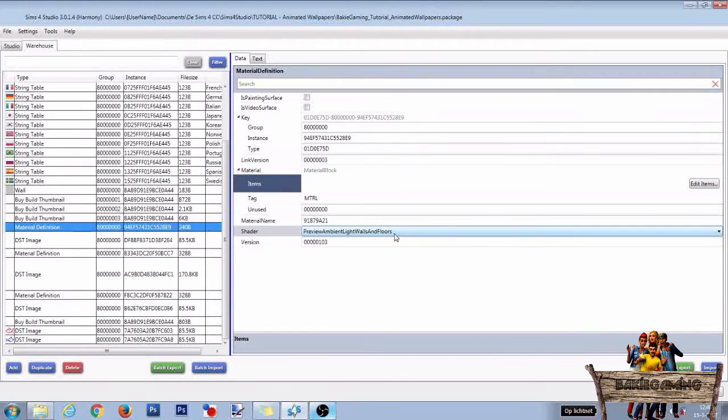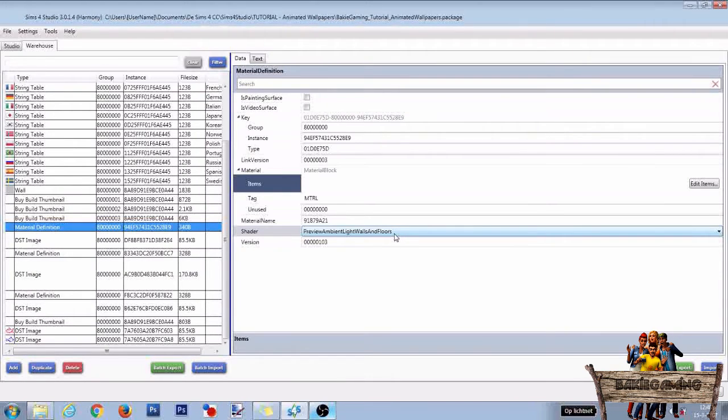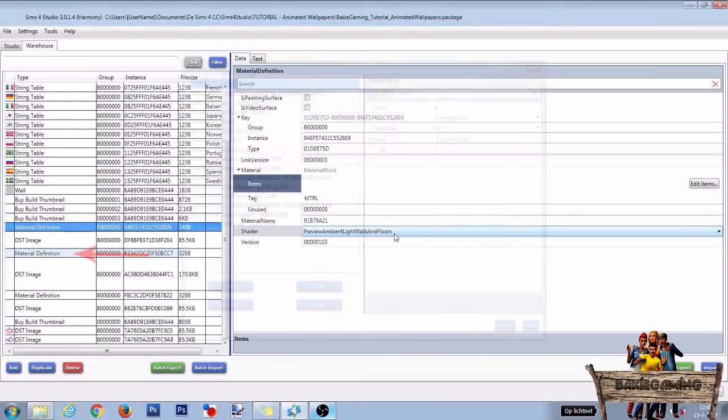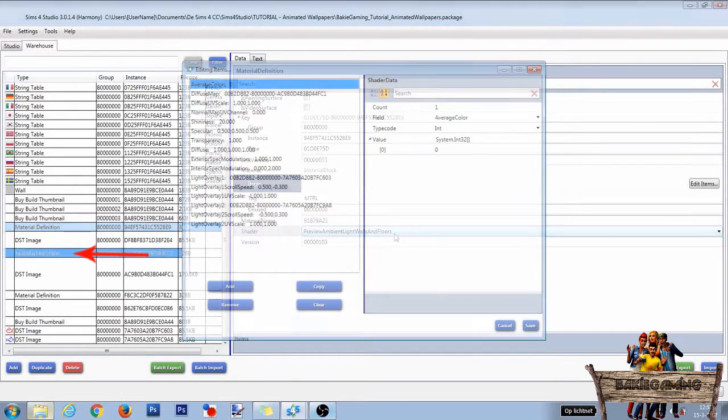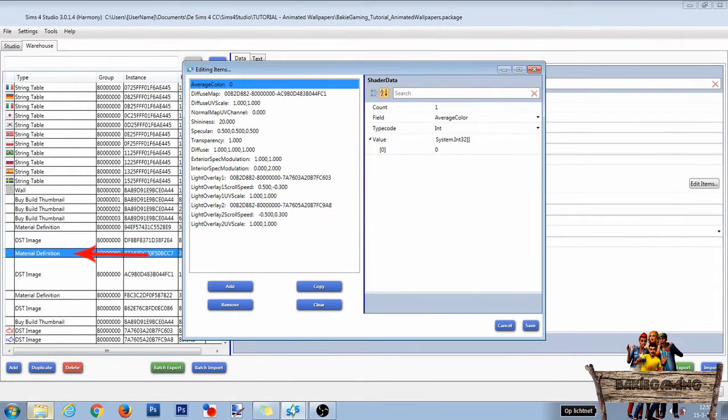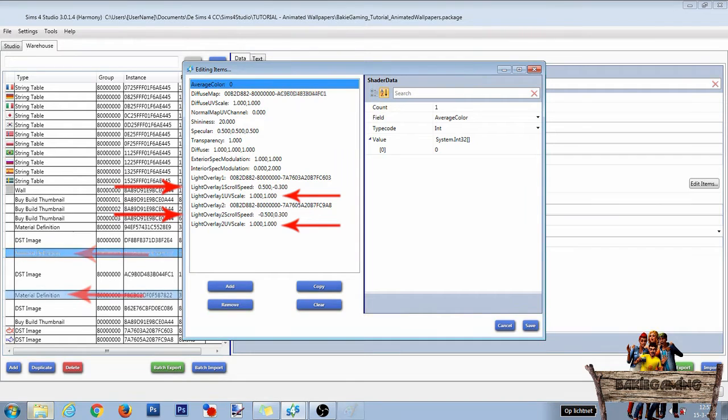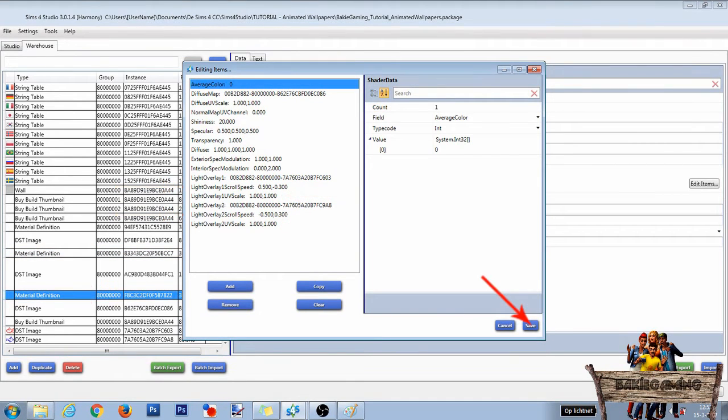To make it all work, you will have to make the same changes to the medium and tall walls too, just like you had to do for adding the missing shader data. So click the other material definition lines and fill in the exact same values as you did for the first material definition line. After you've done this, press Save.